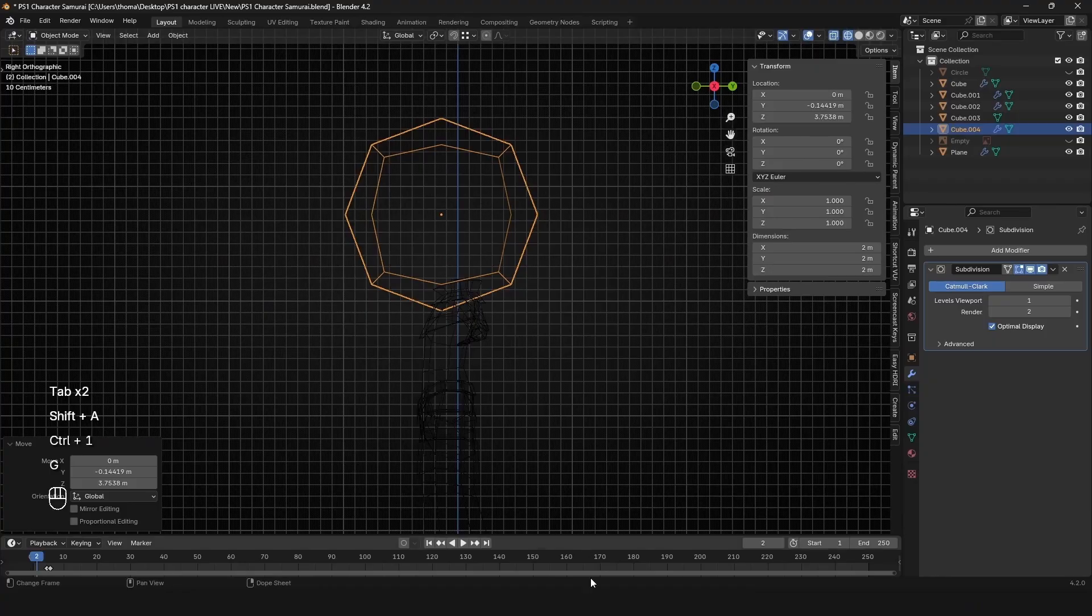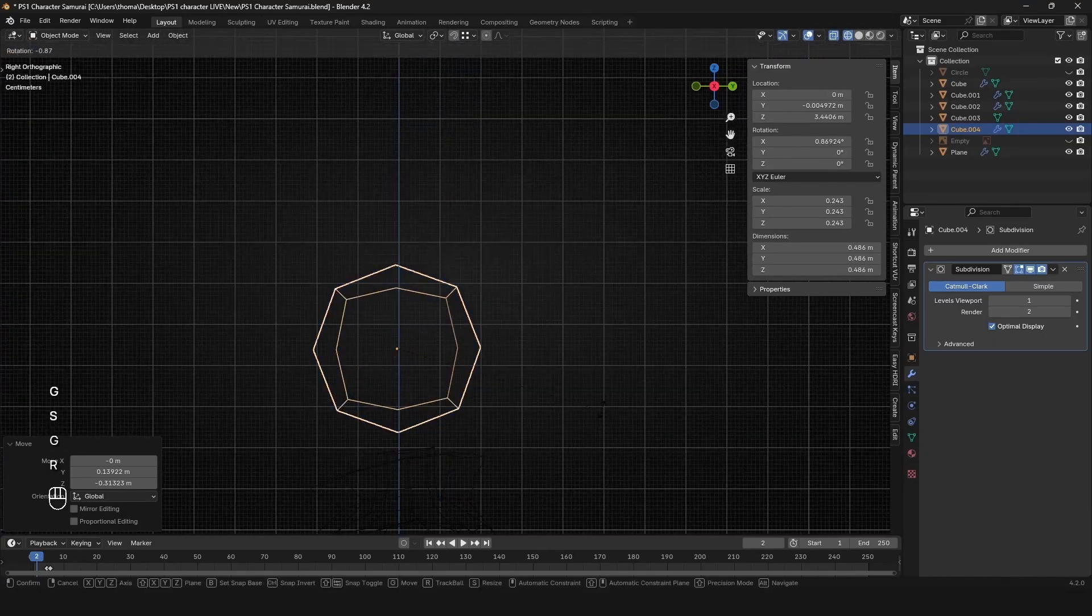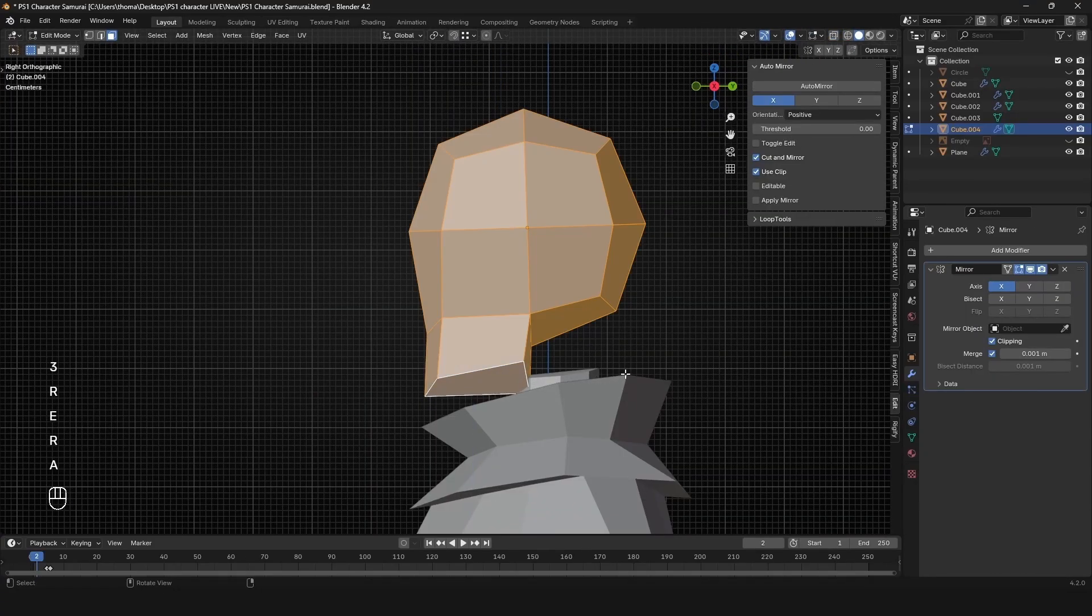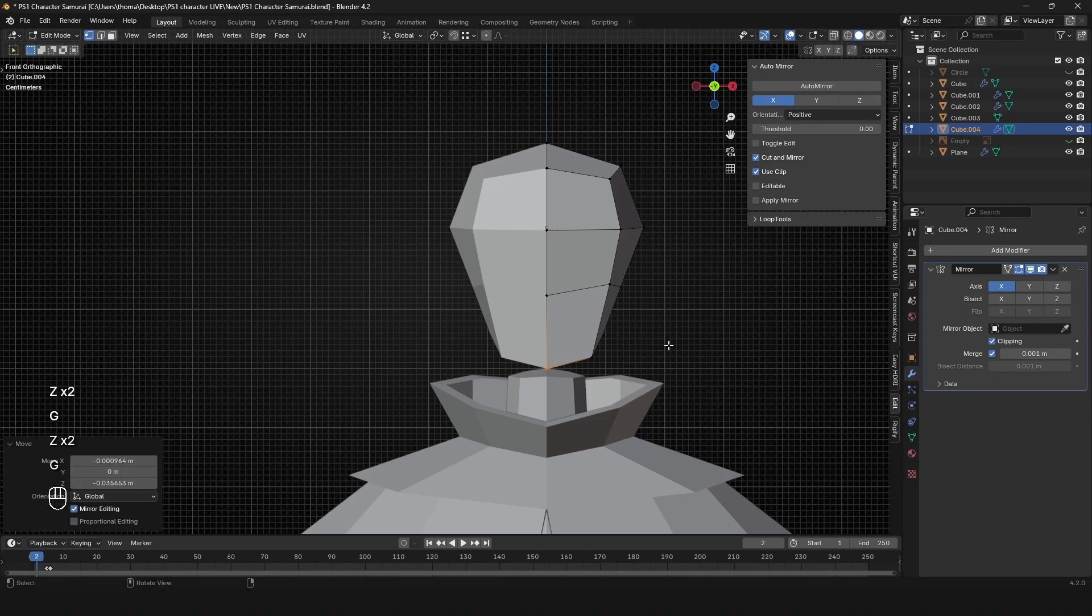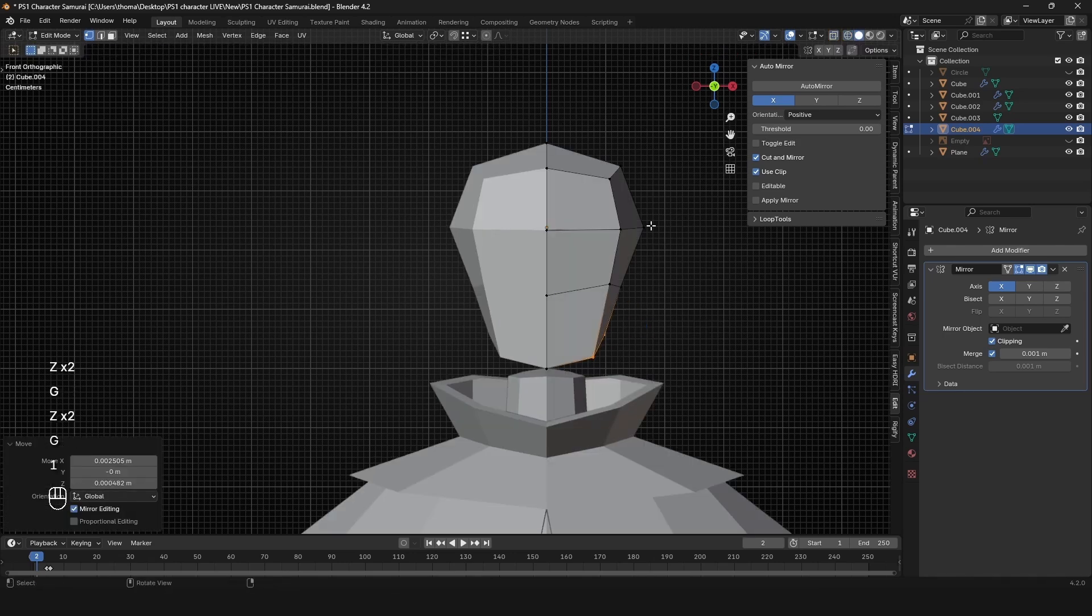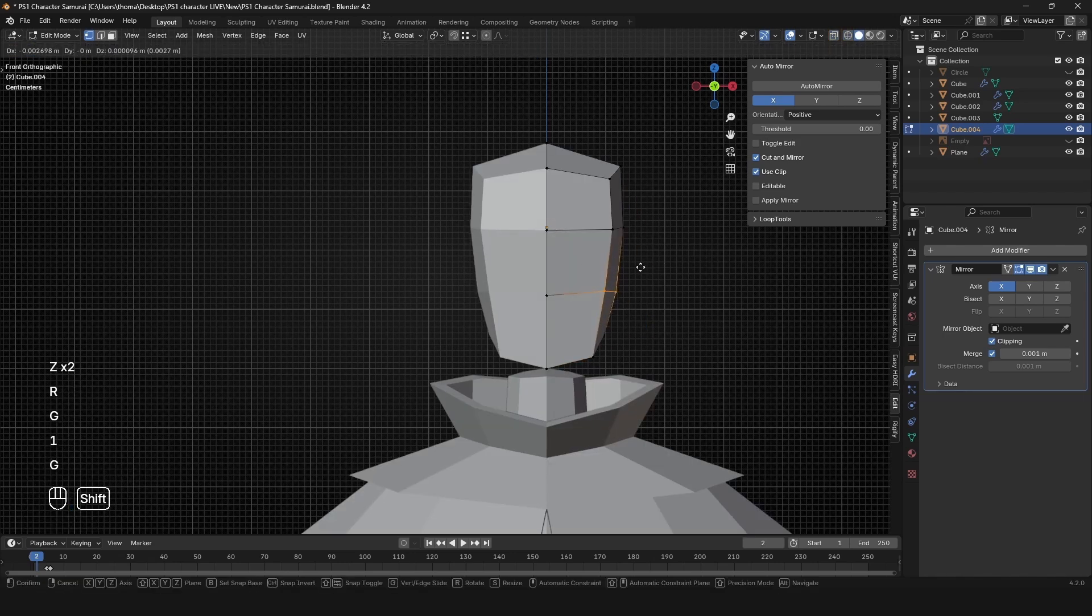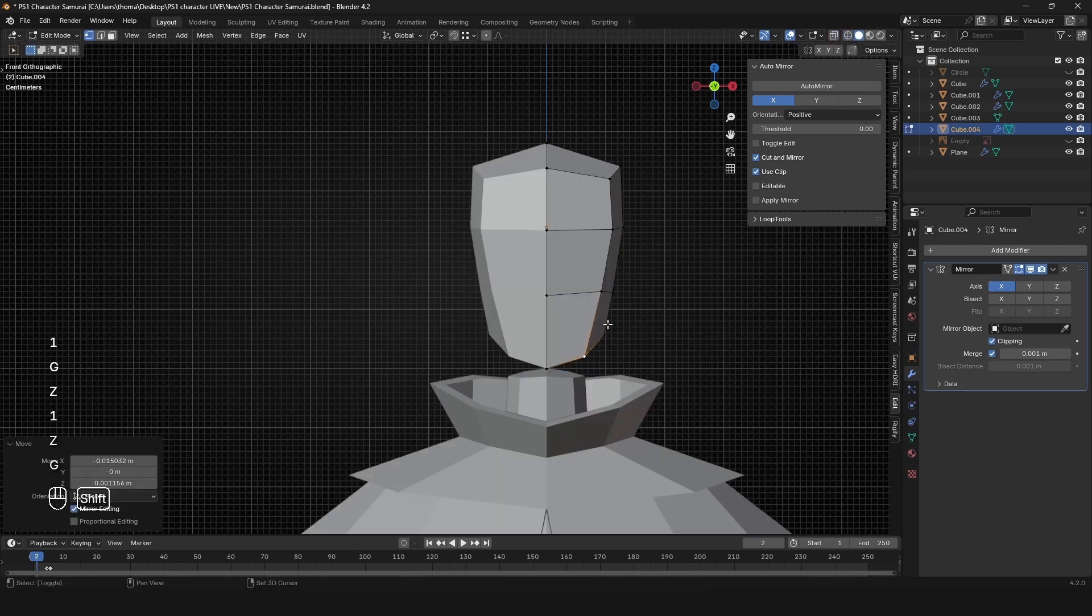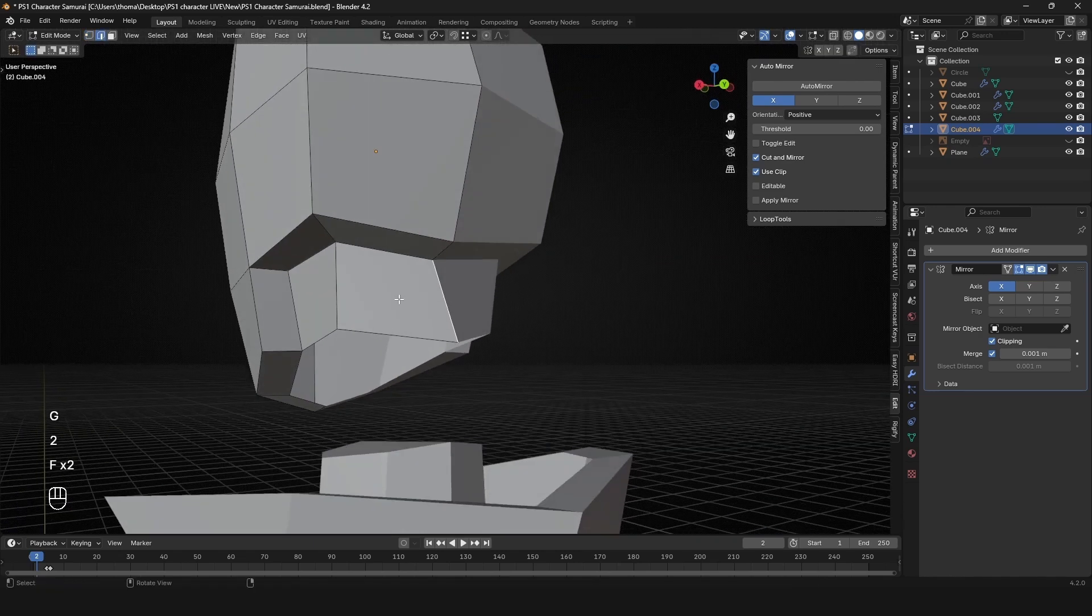For the head, I basically just take a cube and subdivide it. Then I kind of just grab the little front bit and extrude it down for the jaw and then start shaping it until I actually get something that looks like a normal head. It can be difficult sometimes.